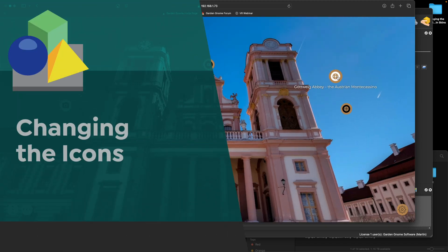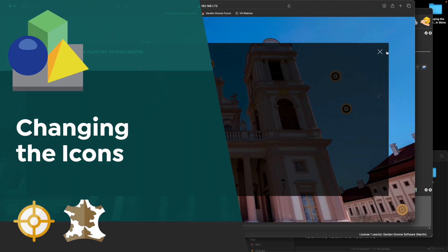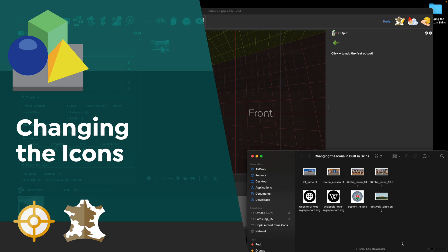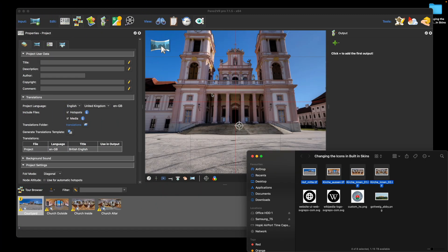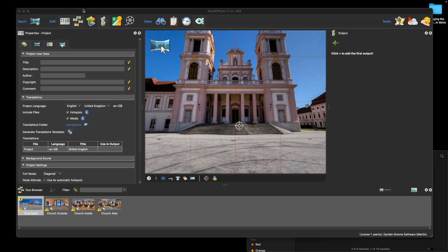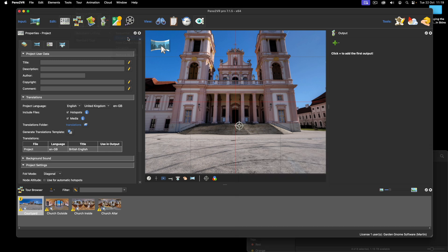I want to quickly show you how you can change the icons in our built-in skins. I have four nodes here — four panoramas — and I'm going to drag them in. These nodes are geolocated, so I'm going to use a tour automatic link and closest node.